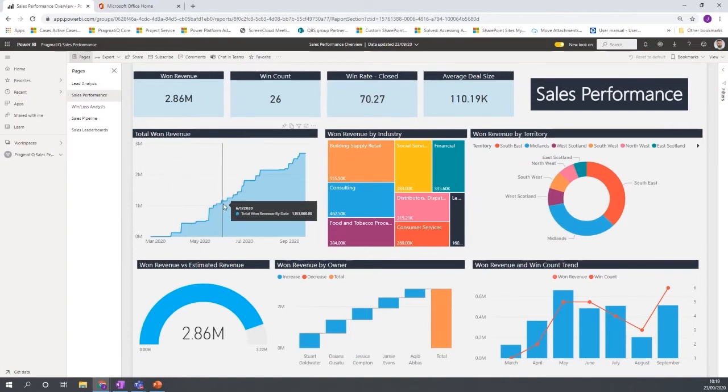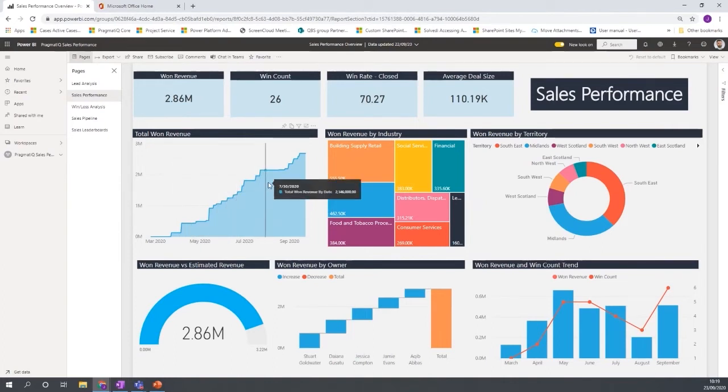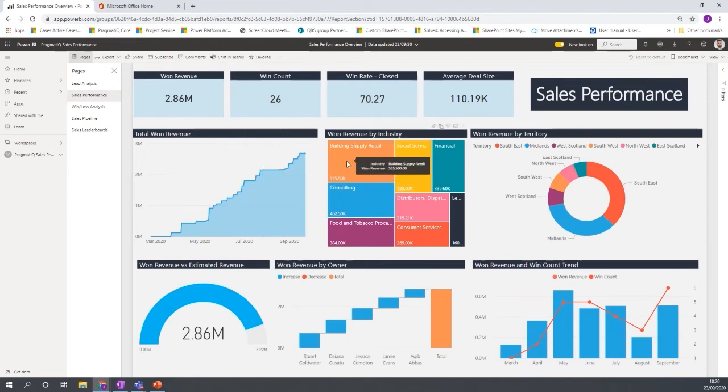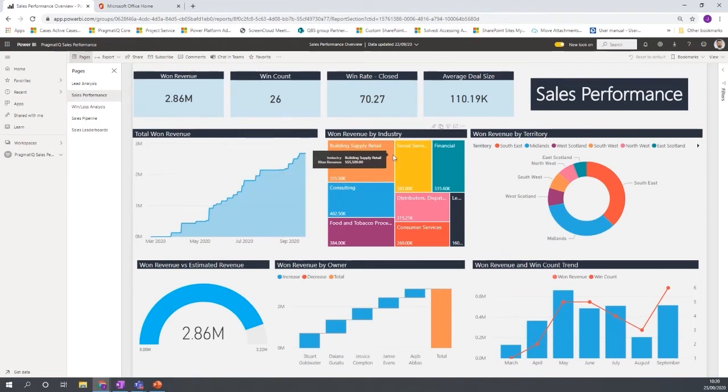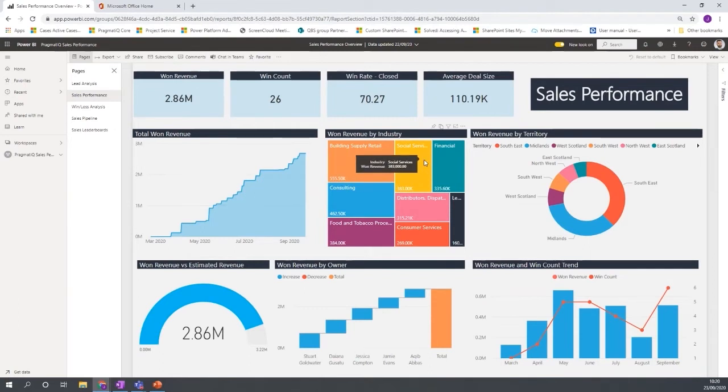We have a tree map to show the popular industries by won revenue and the proportion of that revenue across those different industries.